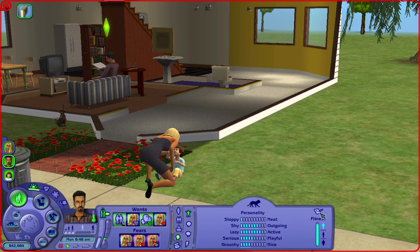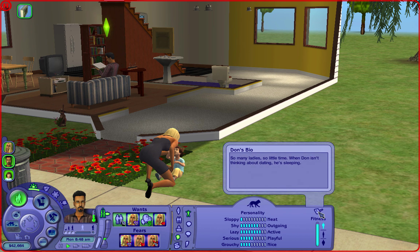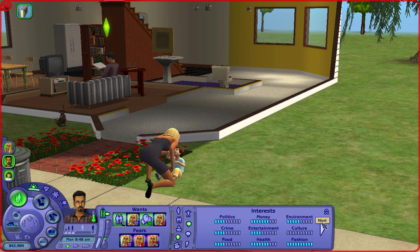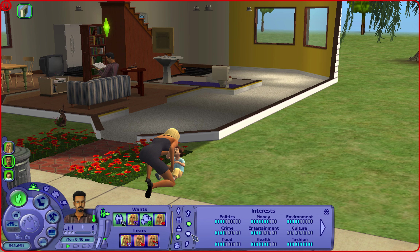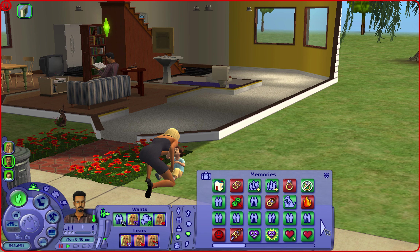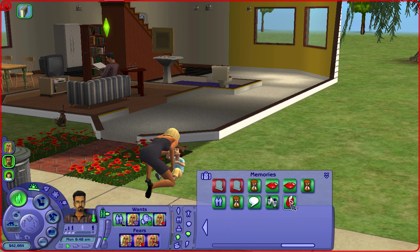He's sloppy, outgoing, active but serious, and a bit grouchy. He's really fit - so many ladies have had a little time with Don. When he isn't thinking about dating, he's sleeping. He's into fashion, weather, and animals. His memories: party, family visits, grew up well twice. His mom and dad died when he just became an adult.